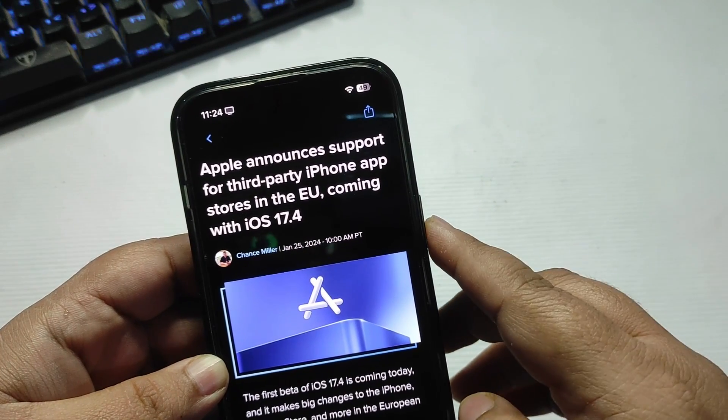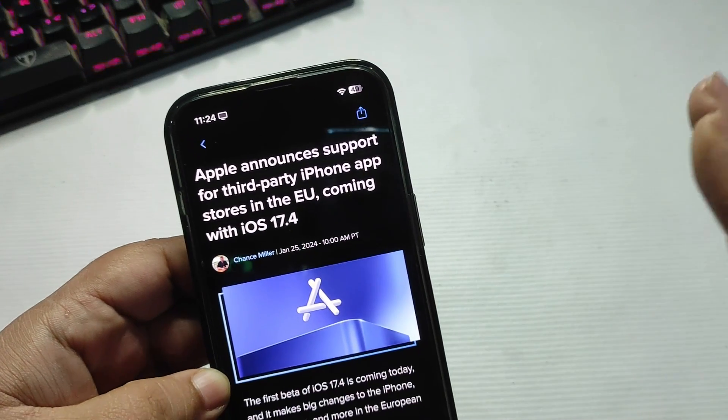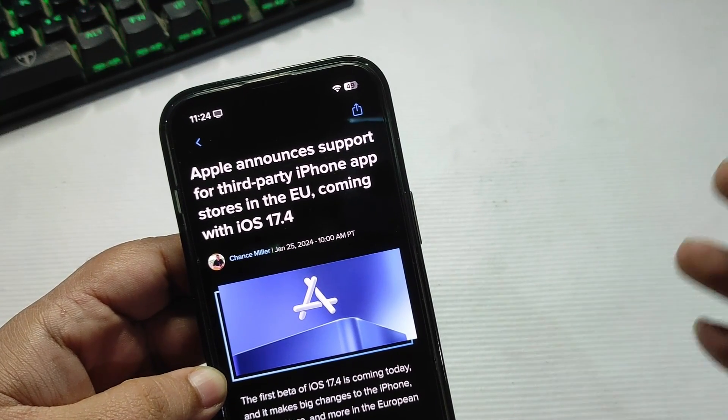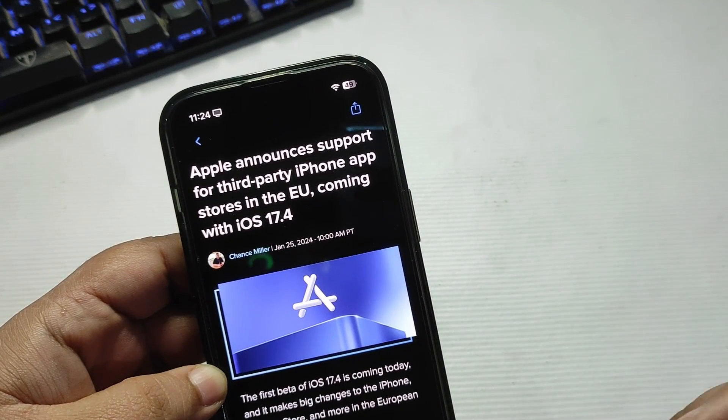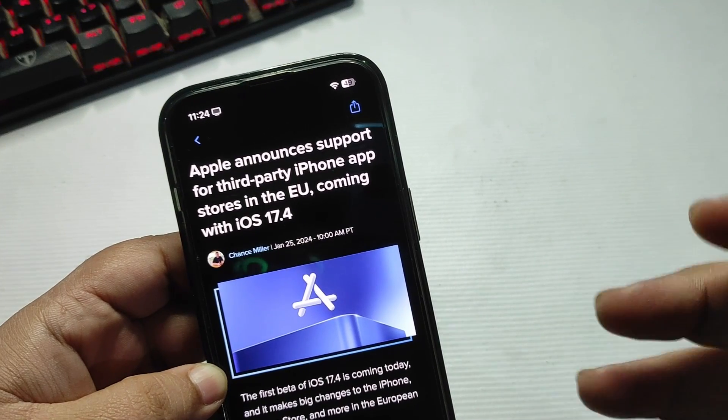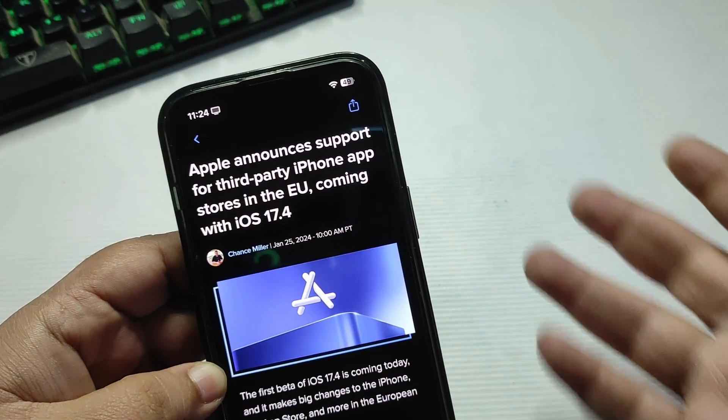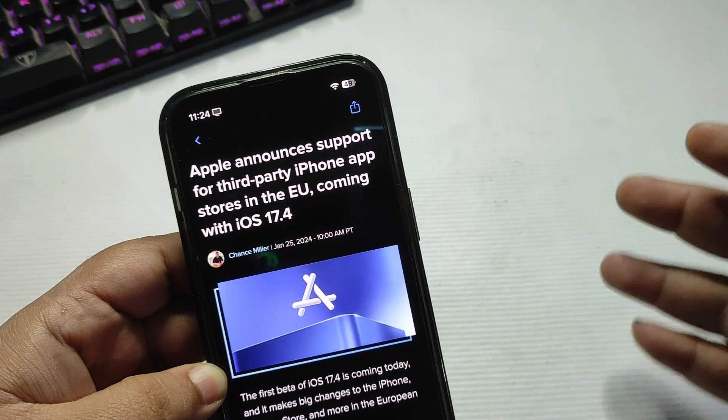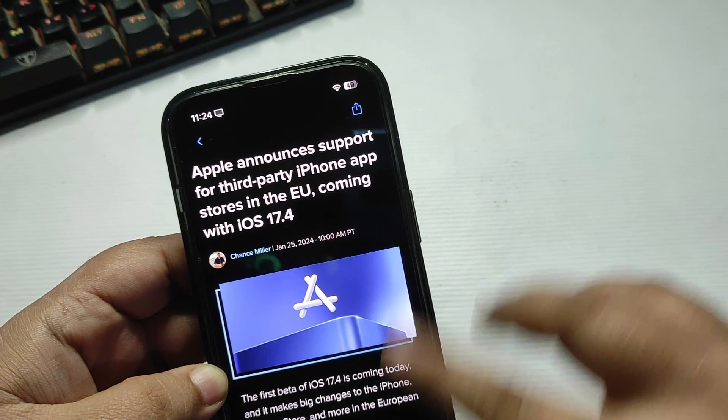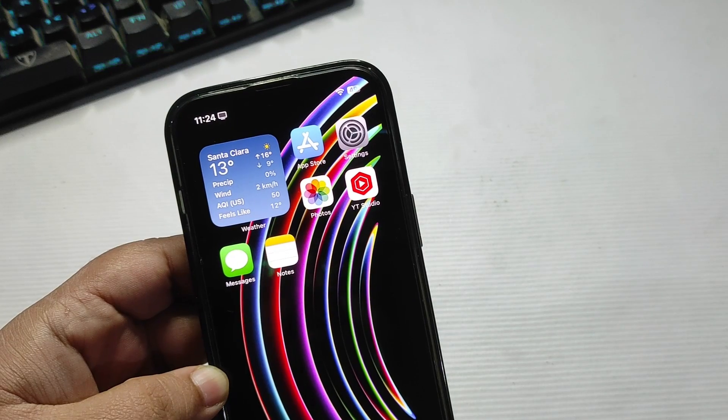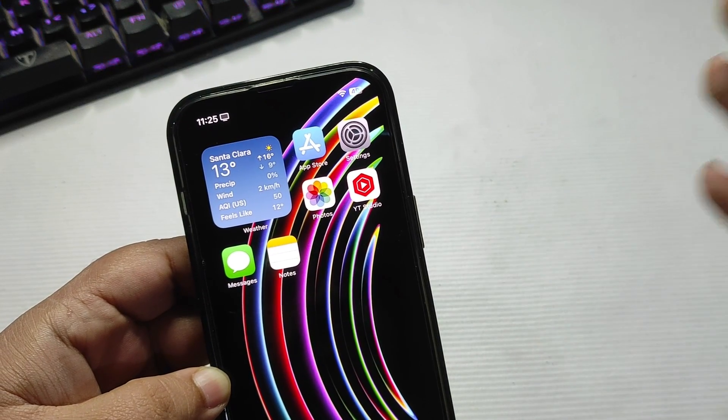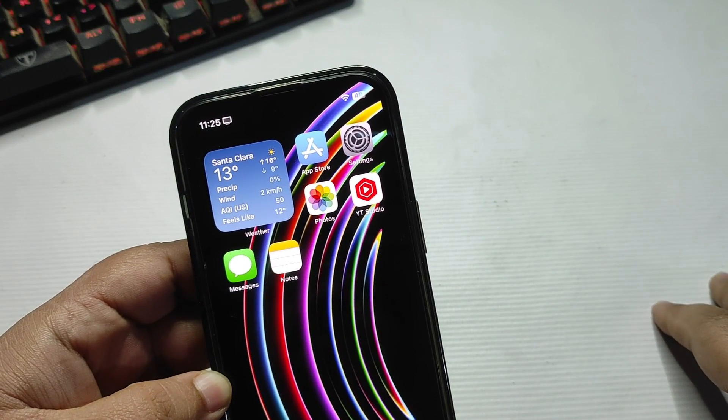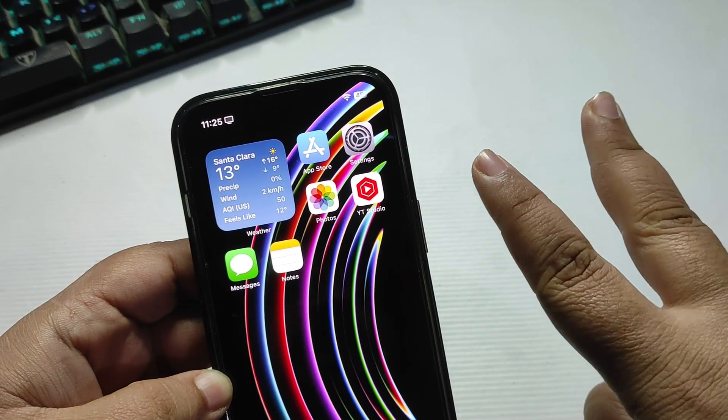For now that's it from this video. I'm definitely digging into the software more and I will come up with a more detailed video about iOS 17.4 beta 1 by tomorrow. I hope you like this video - if you did, give this video a big thumbs up, like and share this video, subscribe to my channel, and I will see you in my next video. Until then, take care, peace out.